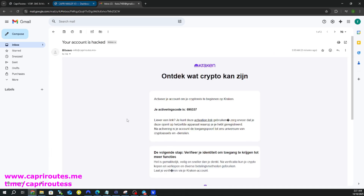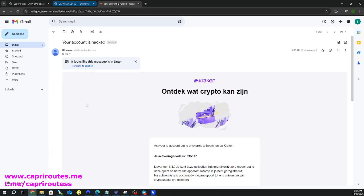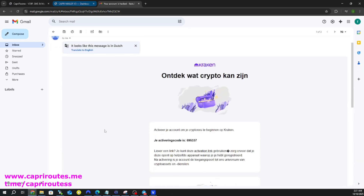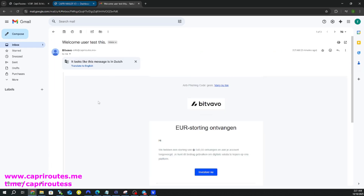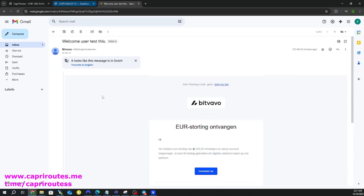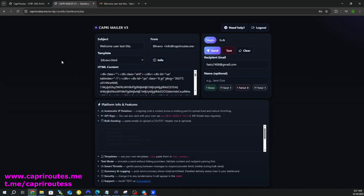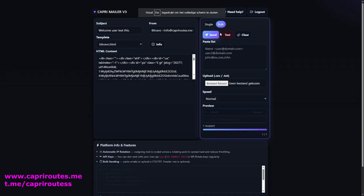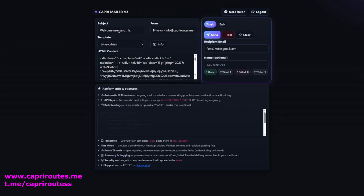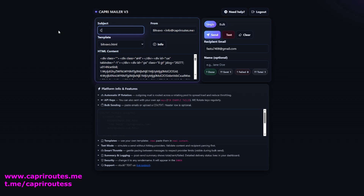Our new Capri mailer v3 works perfectly. And that's how you fully set up and configure Capri mailer, your all-in-one system for high inbox delivery and next-level email automation. With Capri mailer, you don't just send emails — you deliver results. Every campaign, every lead, every message is routed smartly to make sure your emails land straight in the inbox, not the spam folder.